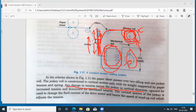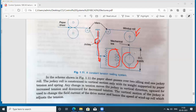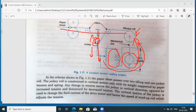Conversely, if the roll speed decreases, there is a chance of the paper rolling loosely. In this case, due to decreased tension, the spring expands and the jockey roll moves downward. This causes a voltage increase to the motor, increasing the roll speed. So depending on whether the tension increases or decreases, the jockey roll moves upward or downward, readjusting the roll speed to maintain constant tension in the system.